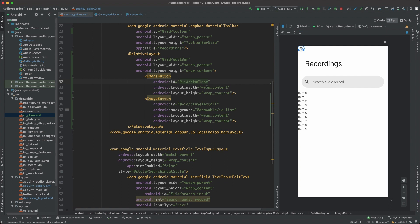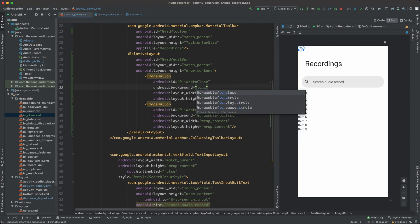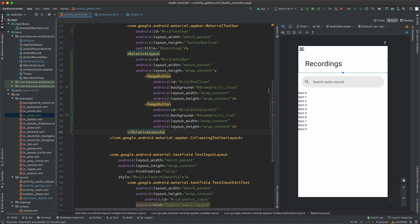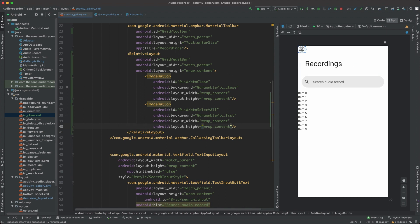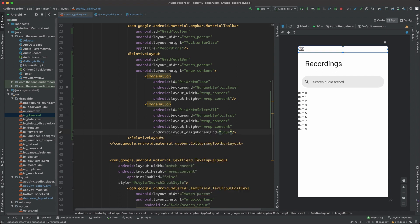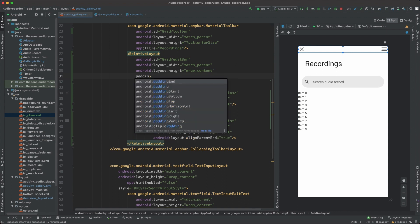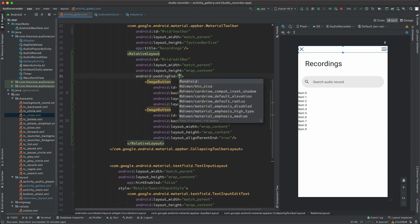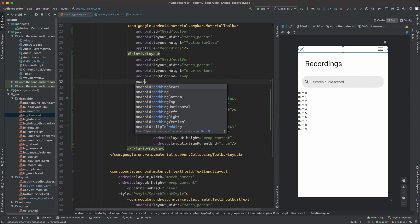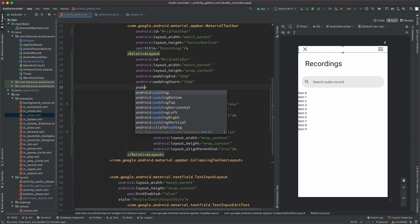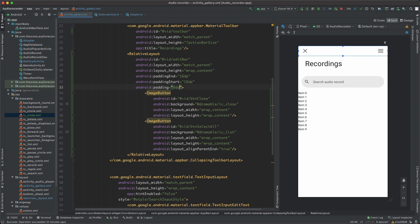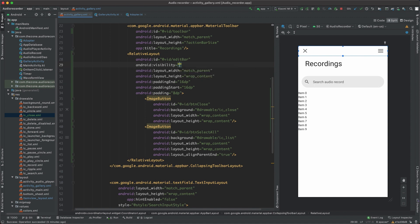Now here, set background to IC close. But I'd like the select all to be on the far right here. So set align parent and set to true. And let's add some padding here. Padding and set to 16 dp. Padding start set to 16 dp. And a default padding set to 8 dp. But by default, this one here should be gone. So set visibility to gone.